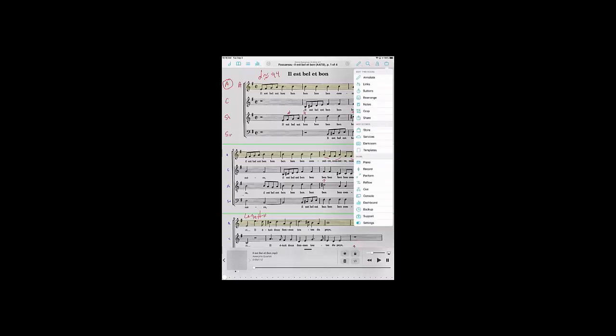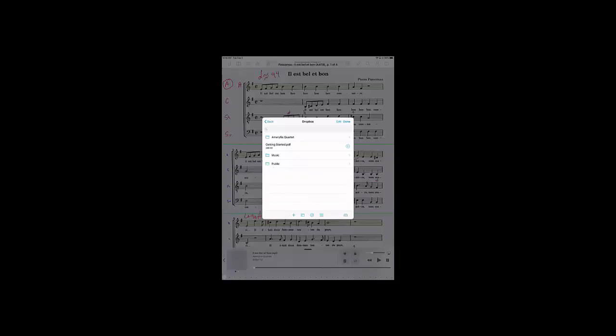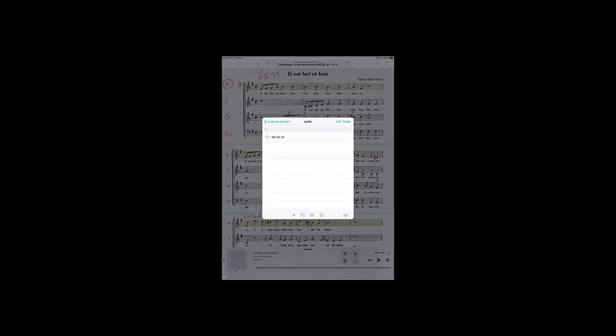And then go to services and then find Dropbox. And in Dropbox, I'm going to the Amaryllis Quartet and to audio and here the date. And then I have all my audio files that I uploaded into that folder.